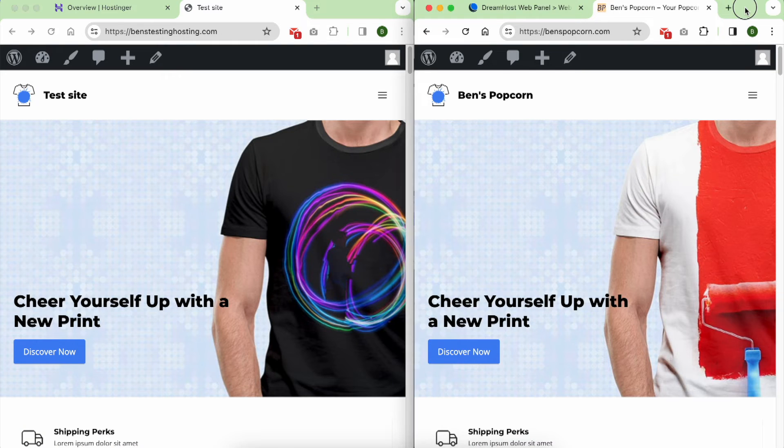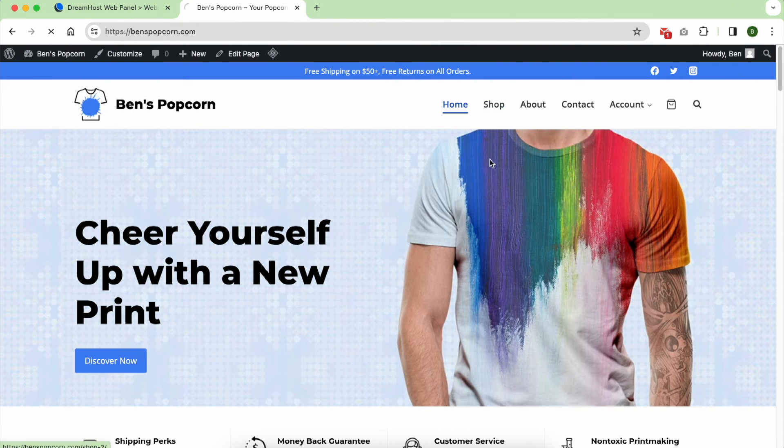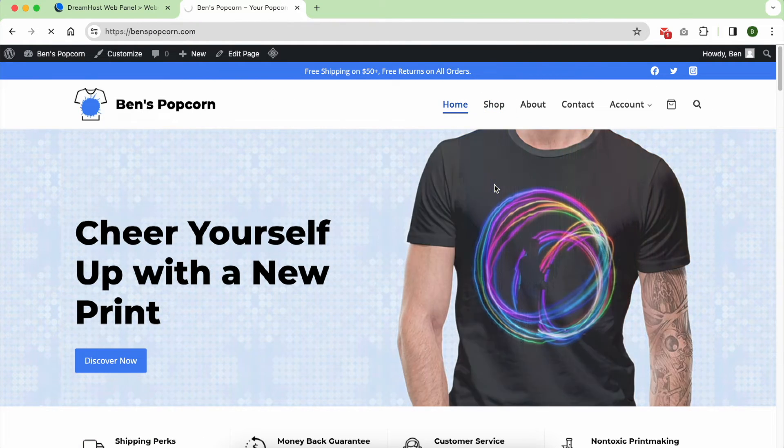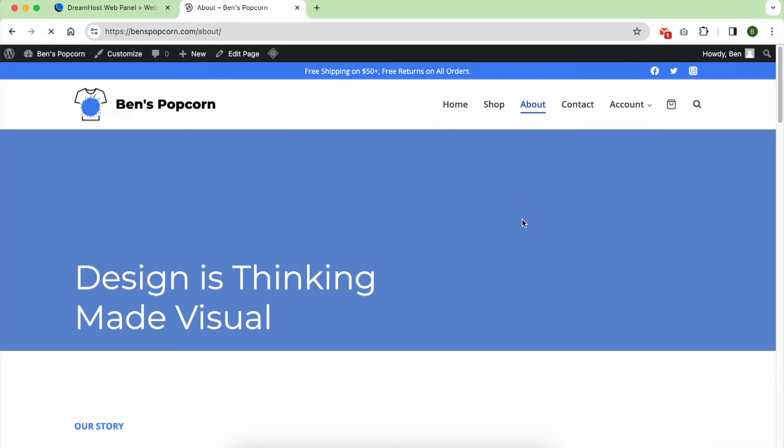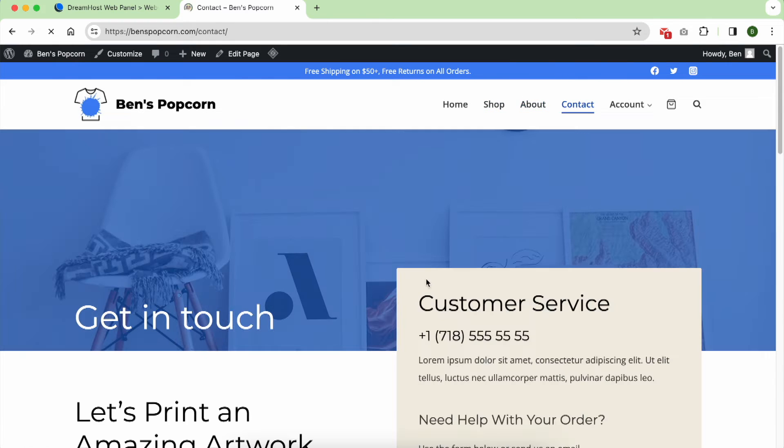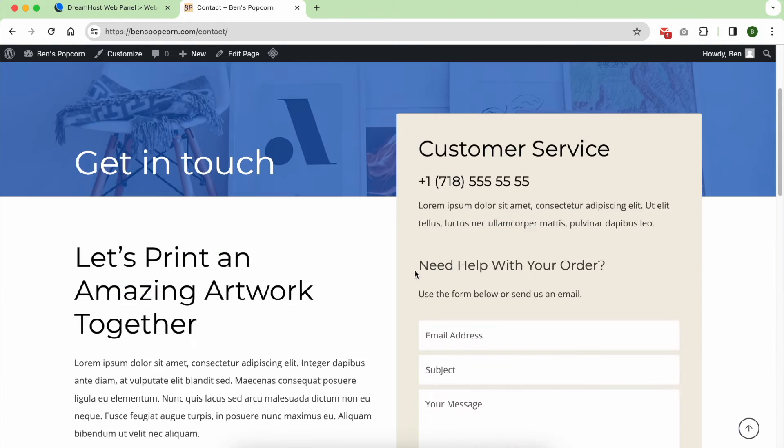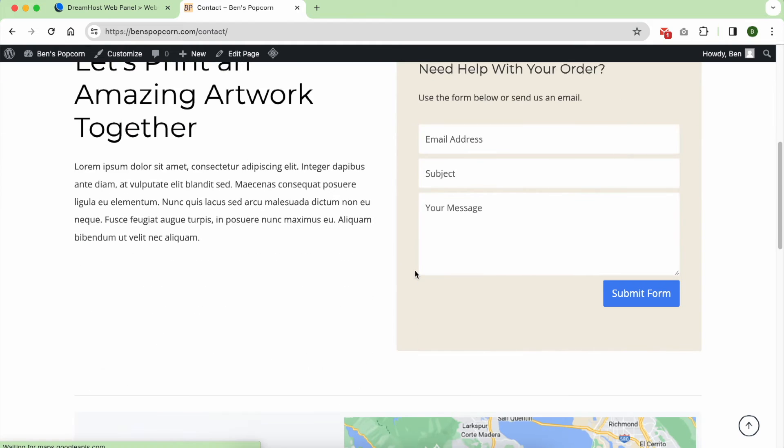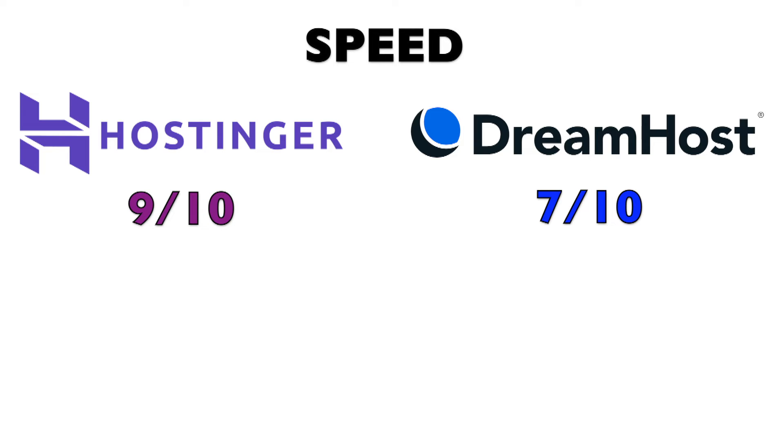Now, don't get me wrong, DreamHost isn't lacking in terms of loading speeds either, it remains quite acceptable and comparable to many web hosting providers within the same price range. On a scale from 0 to 10, I would give DreamHost a 7, and Hostinger a solid 9 for their speed performance.